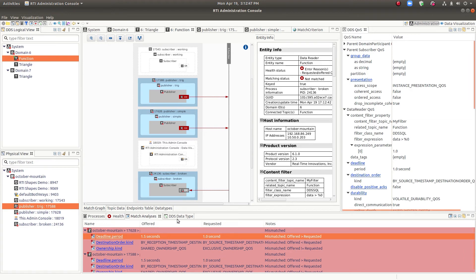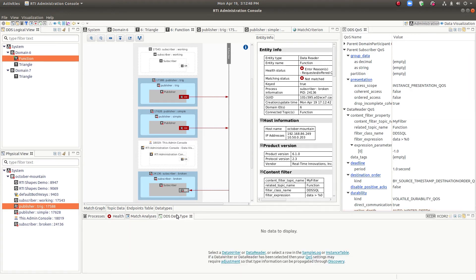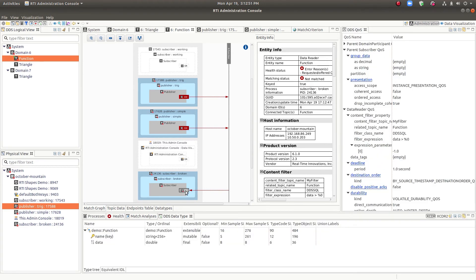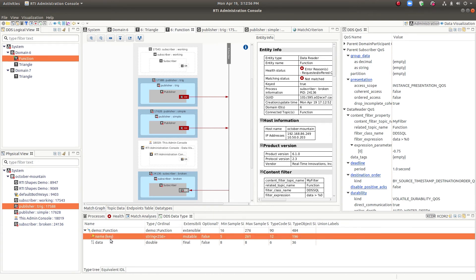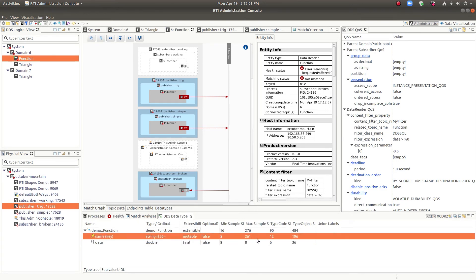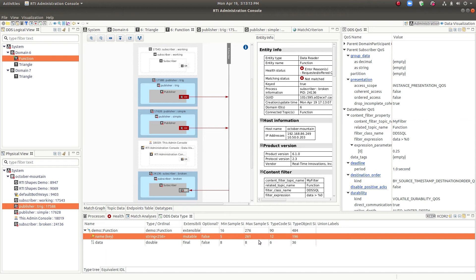And lastly, for debugging, we have the data type. So this particular data type, as we saw earlier, is quite simple. It's just a name and some data. But you can see the min and max sample sizes, the type code, type object sizes. These help you tune QoS in your QoS configuration XML file. So you can see which one has the largest data type and sample size type and sample sizes. So adjust your QoS so that you get the memory consumption that you're looking for.